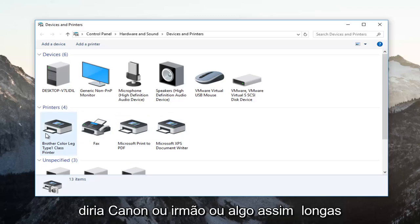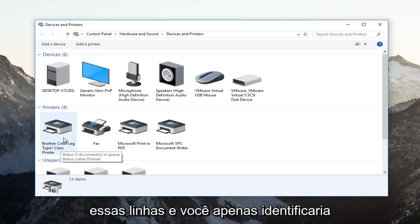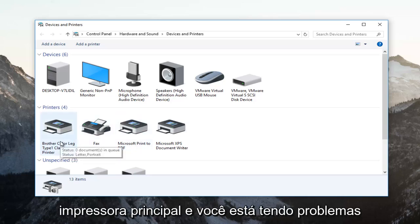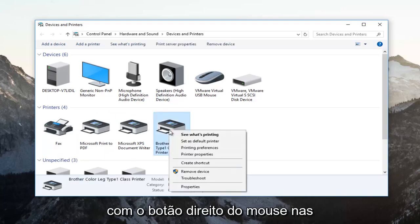It probably would say Canon or Brother or something along those lines. Just identify whichever printer is your primary printer and you're having problems with. Right click on it.